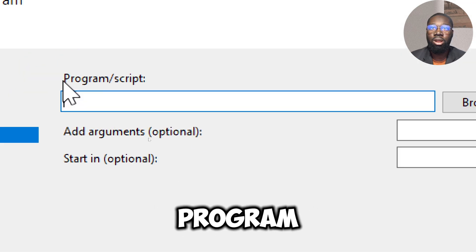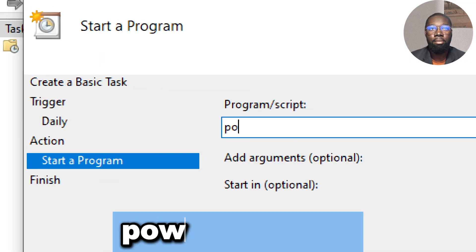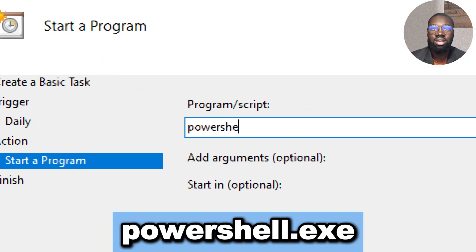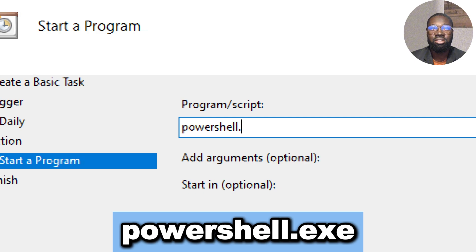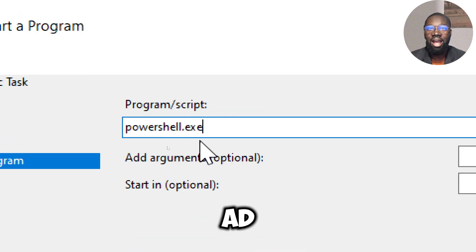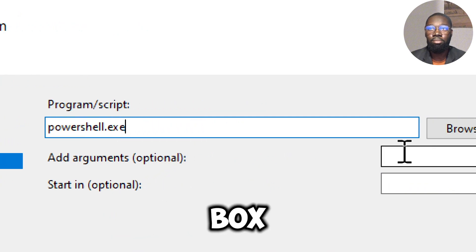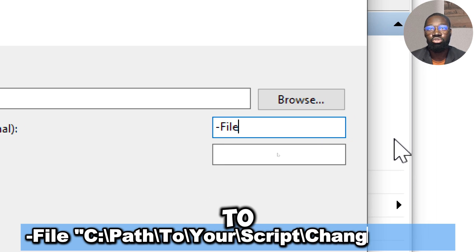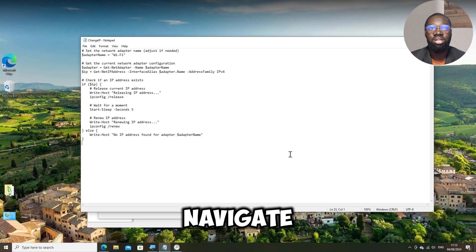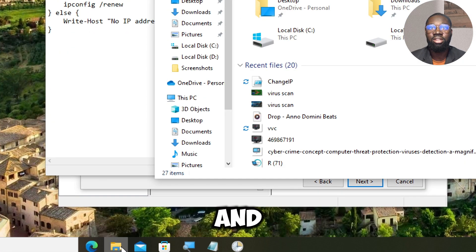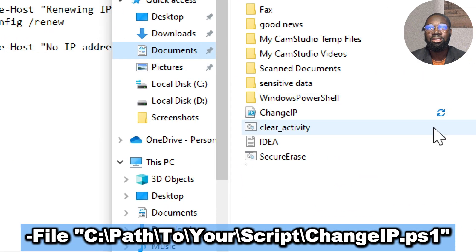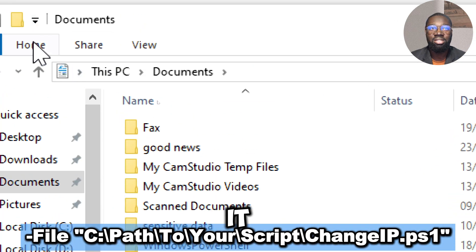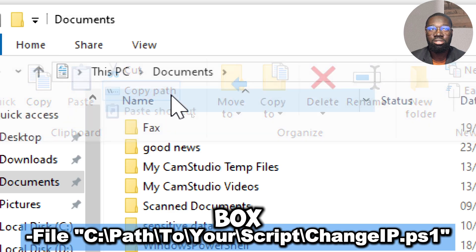In the Program or Script box, type powershell.exe. In the Add Arguments optional box, type the path to your script file. Navigate to the script and copy its path, and paste it in the Add Arguments box.